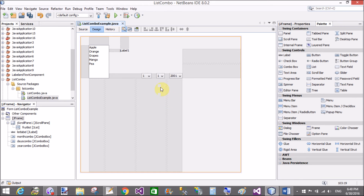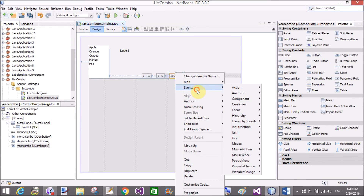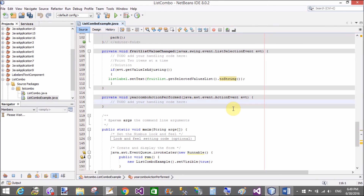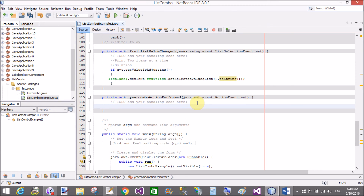When we select any day, month, and year from the dropdown — or you can say combo box — then what happens? The action performed method fires when we click or select an item from the combo box. Then we will display the result.